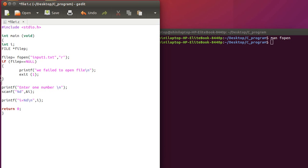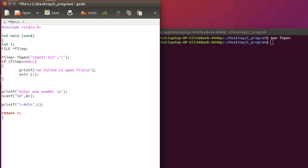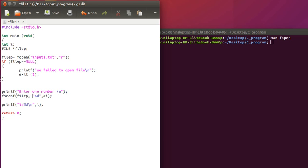If we came here, it means file is opened successfully. Now we can read from file. To read from file is simple. What we have to do is just instead of scanf, we can use fscanf. So when we will say fscanf, we have to give first a file pointer, file pointer, and then what operation we want to do and where we want to do. That's all.